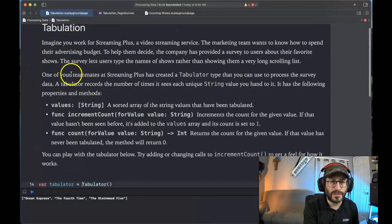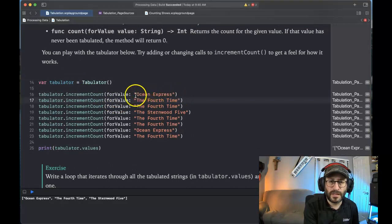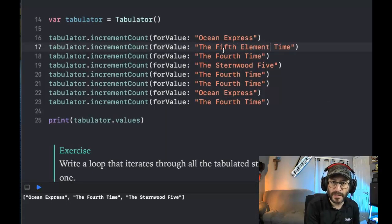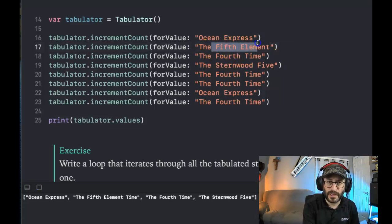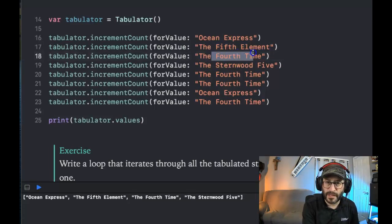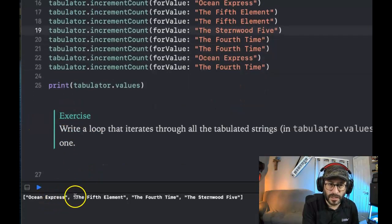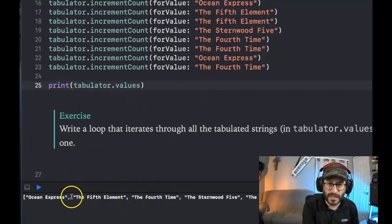They've built this thing called Tabulator, and here they're using it to increment the count of what I assume are movie titles. Ocean Express, the fourth time. Let's make this the fifth element — I'll add it a second time too. Let's run it. Ocean Express, fifth element, fourth time. Now, if you put a lowercase 'f' in here, is that considered a different thing? The answer is yes — the uppercase and lowercase fifth element are treated as different entries.